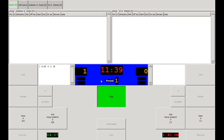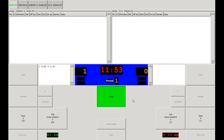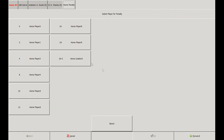Now let's go over how to assess penalties. We'll start the clock as play on the ice has started again, and then at 11:50 a player of the home team takes a penalty. In order to assess that penalty, we click on the home team's penalty button and then click on the appropriate player who's taking the penalty — in this instance number 2.